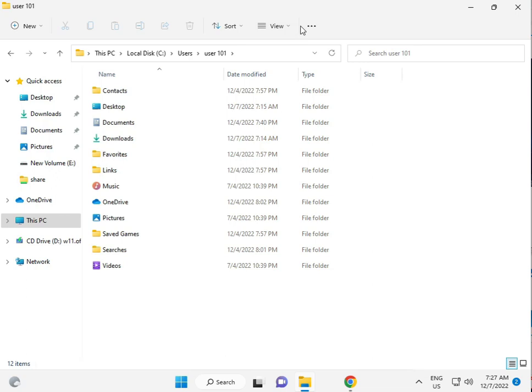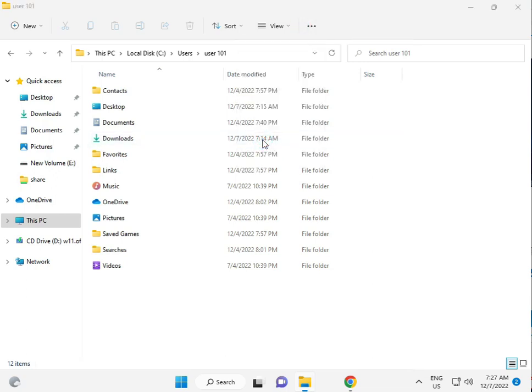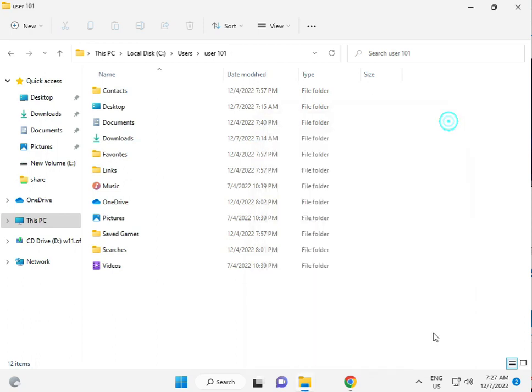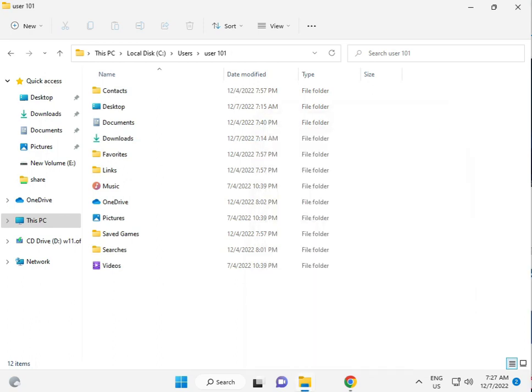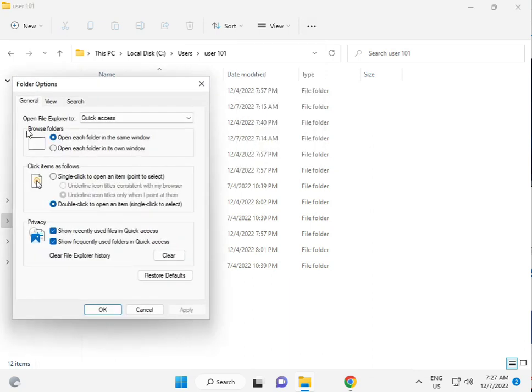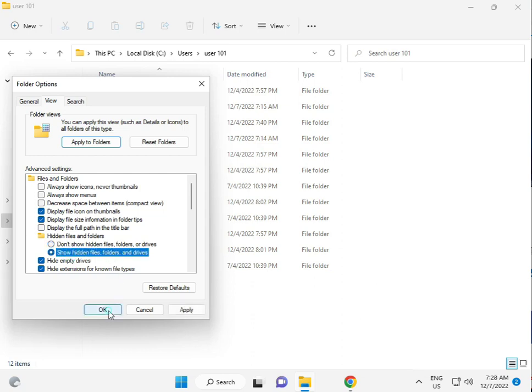Then click to View tab, Options, View, show hidden files and folders. OK.